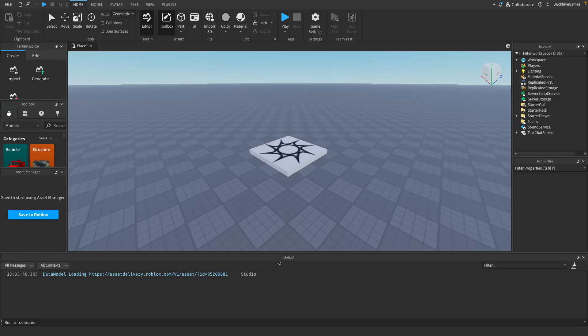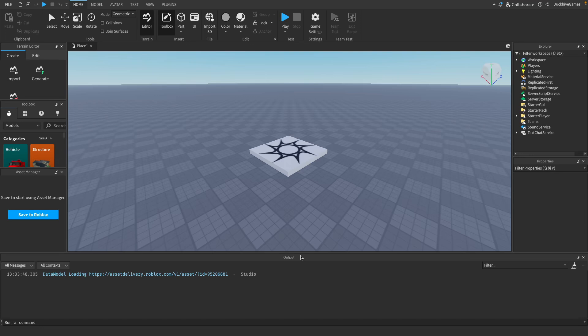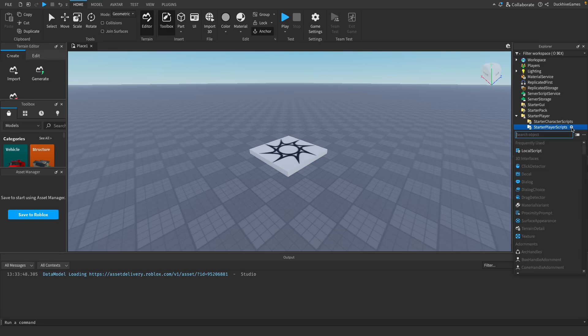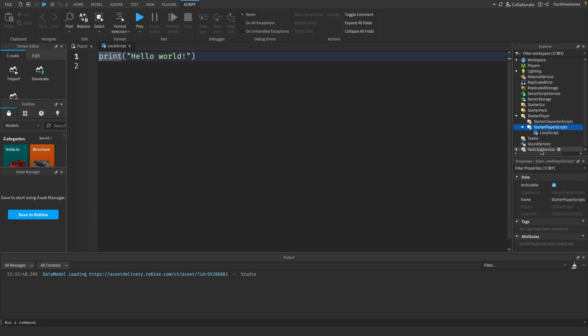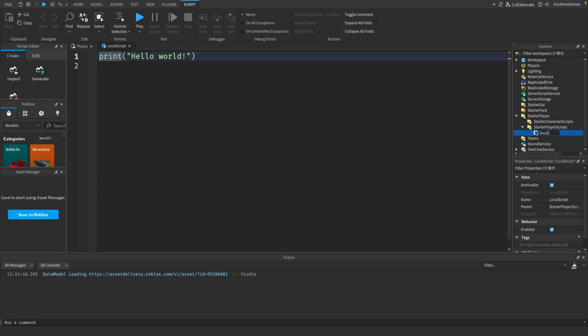First thing we want to do is create a new script. We'll be adding this double jump script inside a local script because we'll need to detect player input locally. To do that go to the starter player in the explorer and then the starter player scripts and click the plus icon and select local script. I'm going to rename this script to be double jump script.